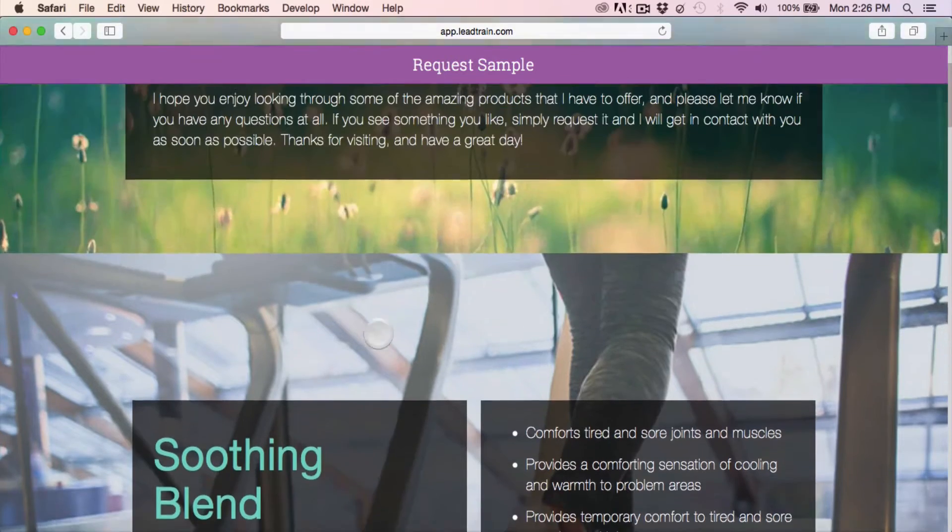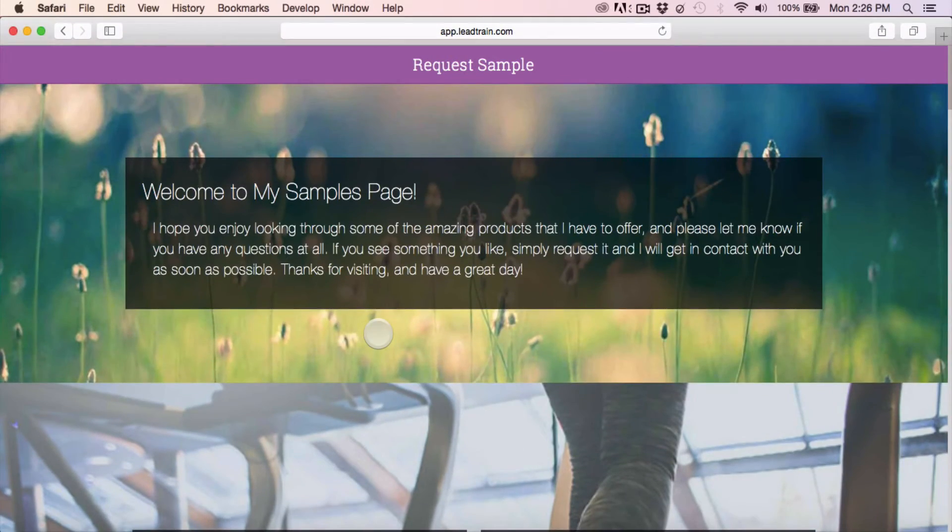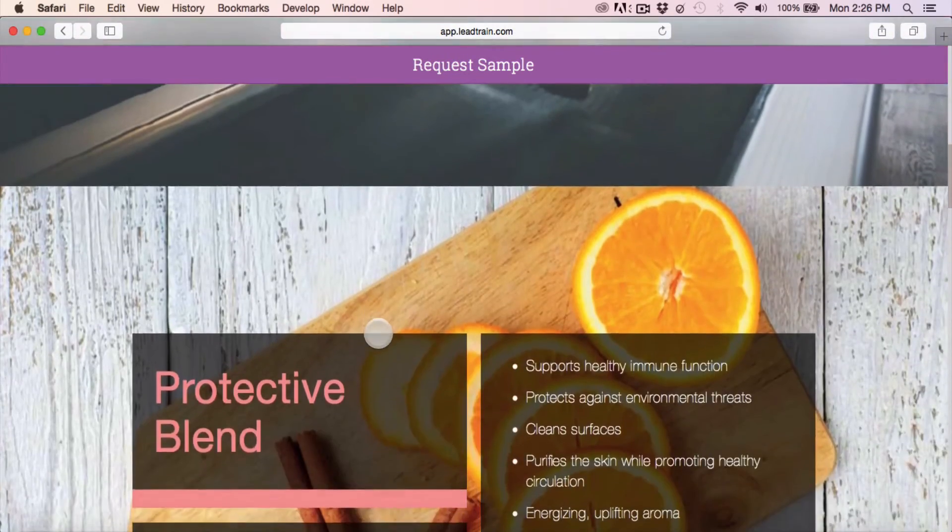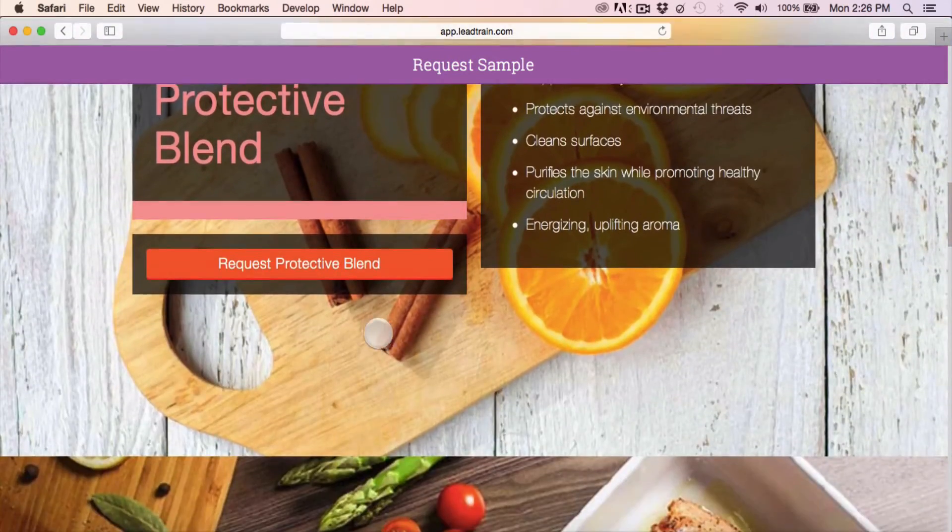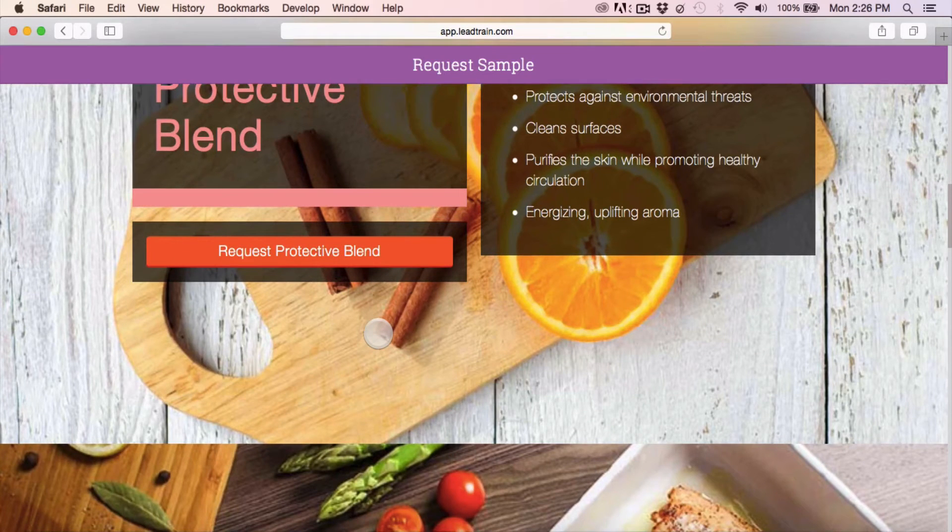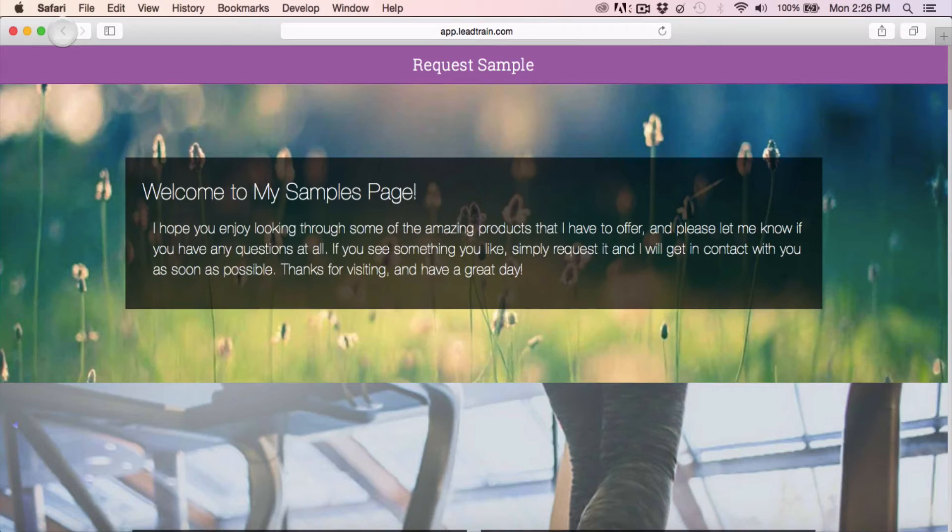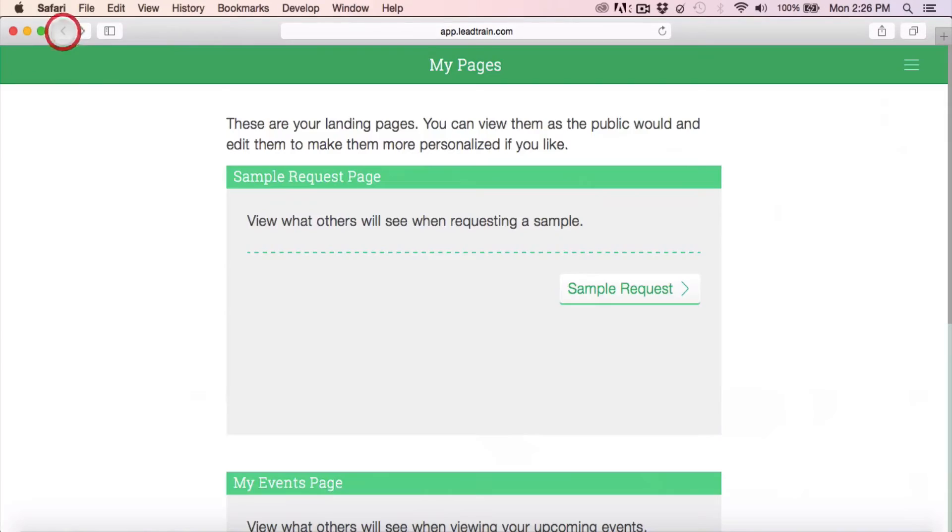Soon you'll have more customization options on this samples page as you're able to decide what samples you would like to show, as well as editing the text and the look and feel of this page.